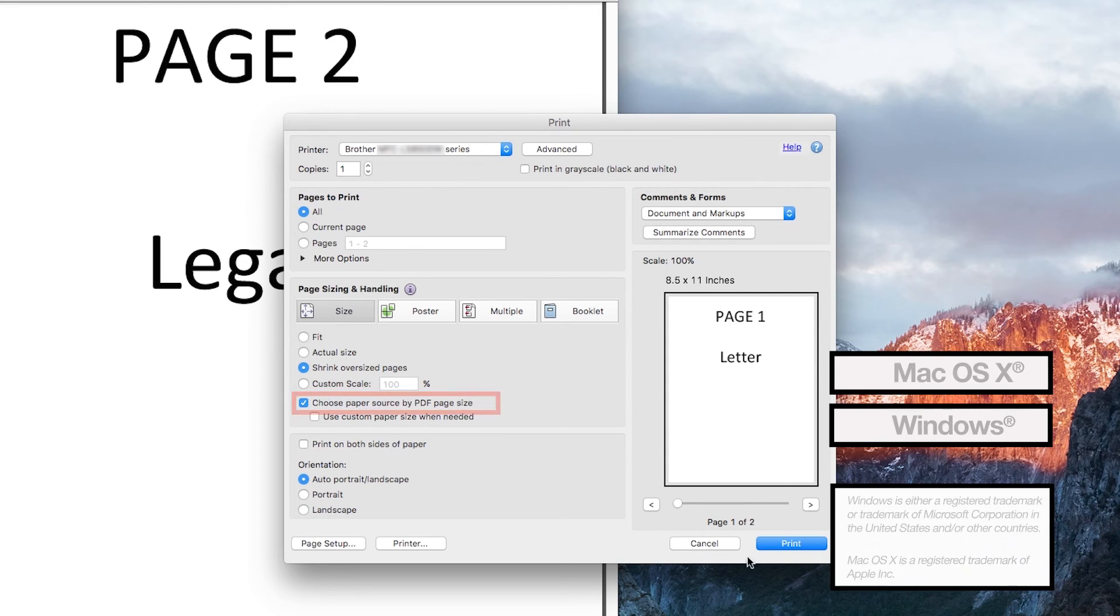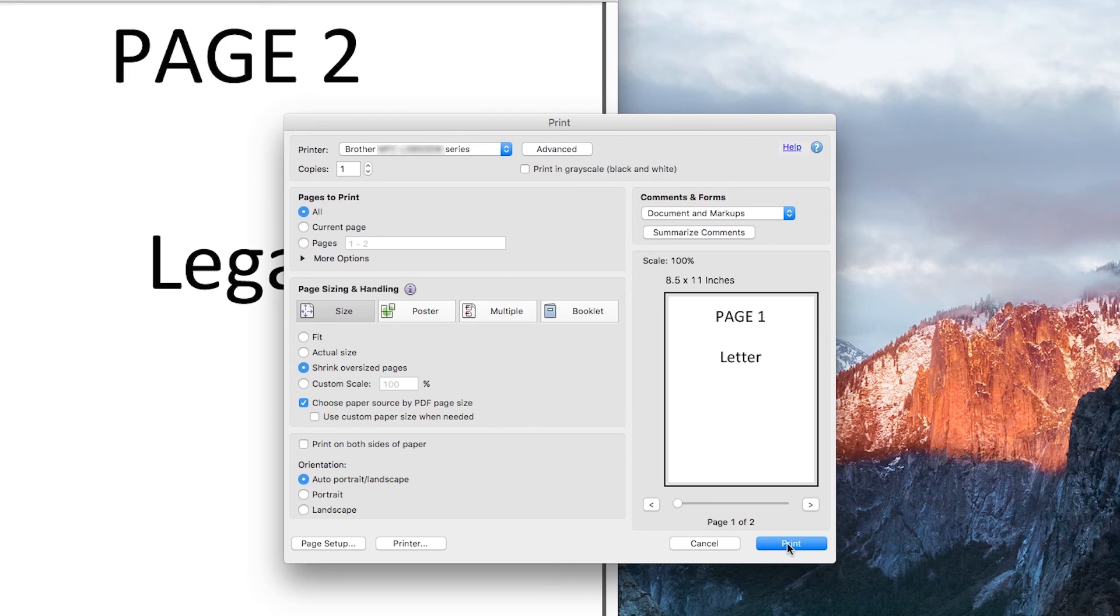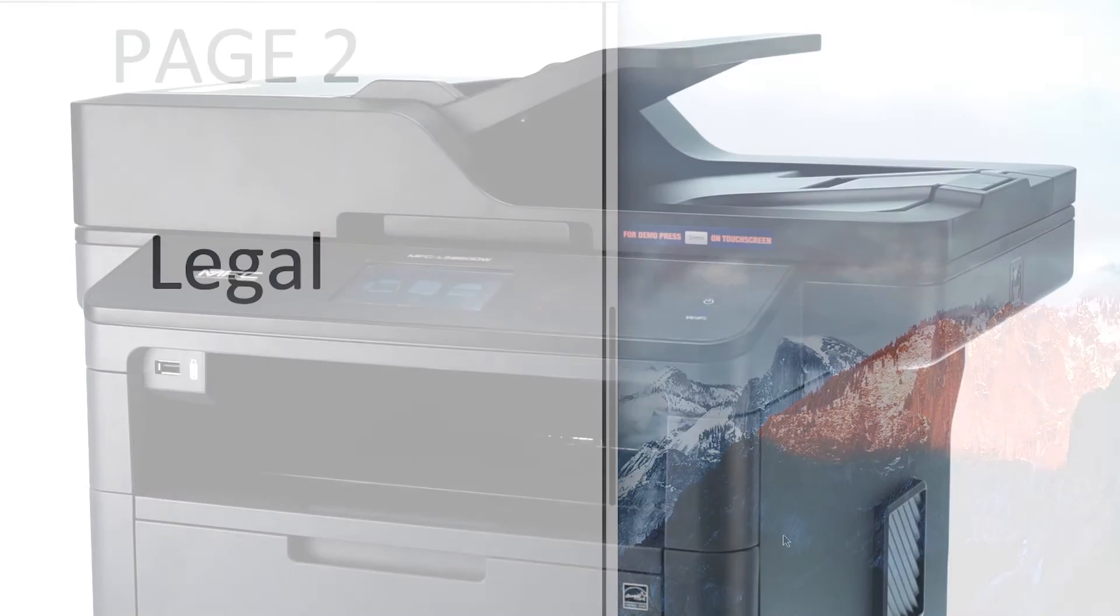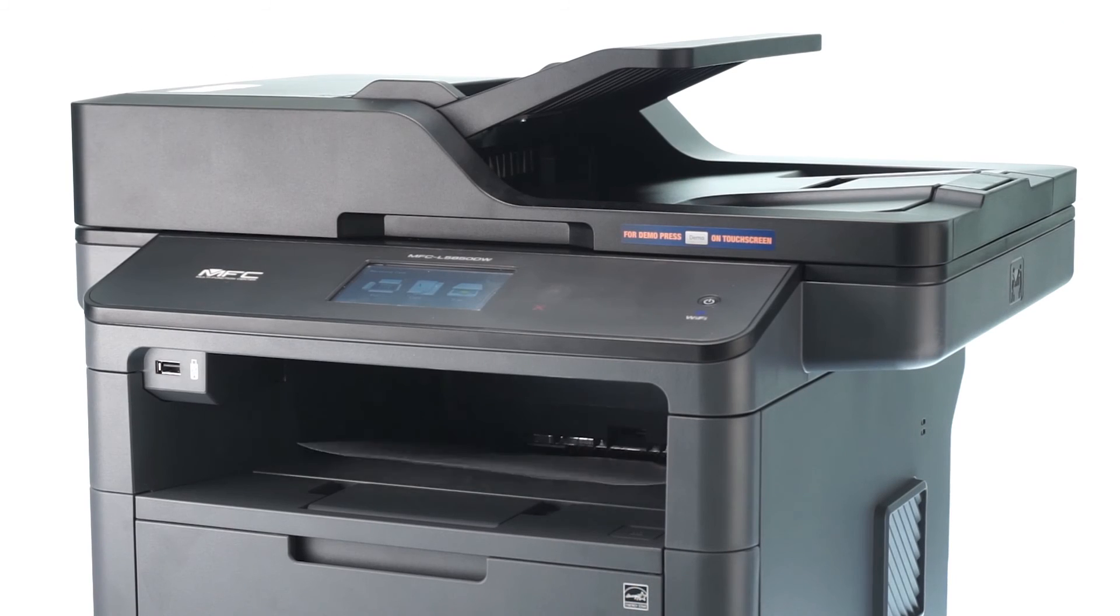If your application does not recognize mixed paper types, you may need to seek additional information from the application provider.